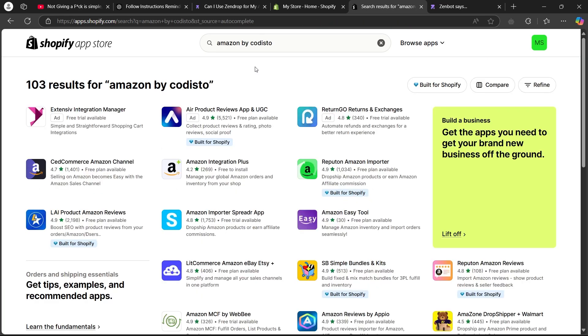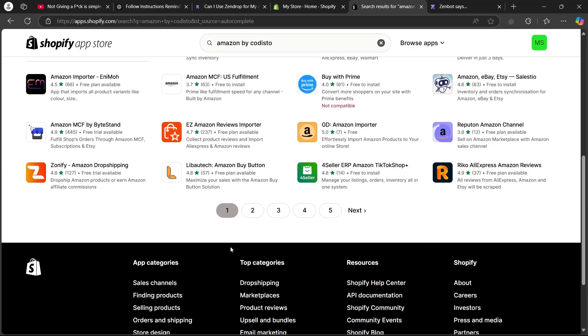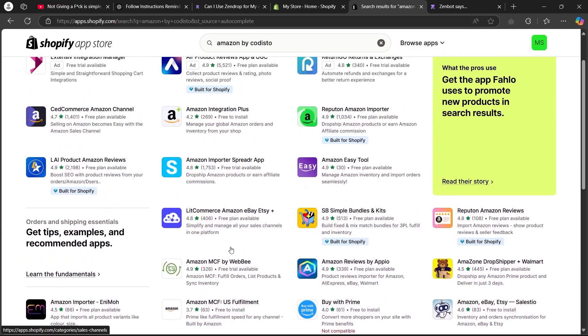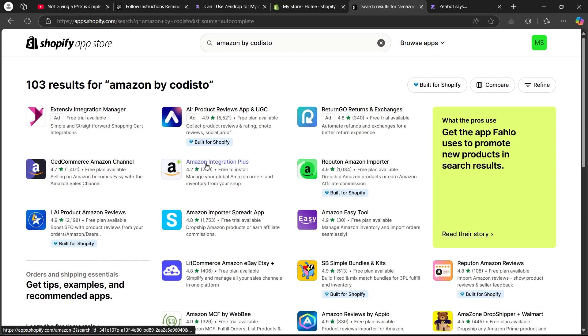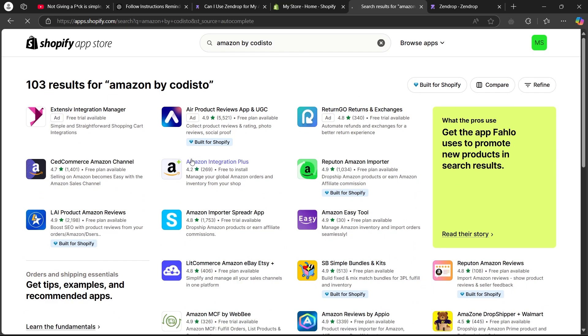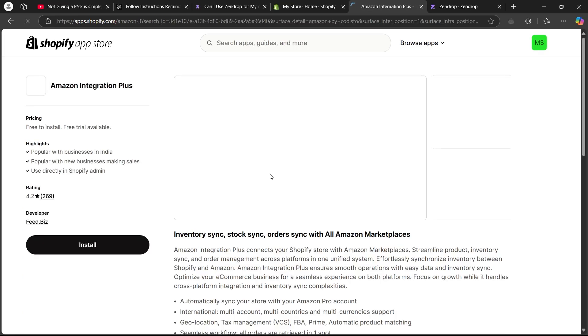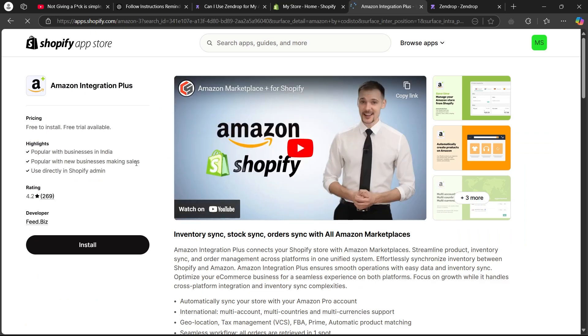After typing in Amazon by Codesto, you will see some search results. If you don't see Amazon by Codesto, don't worry. You can also use Amazon integration plus. Click on this link that says Amazon integration plus.